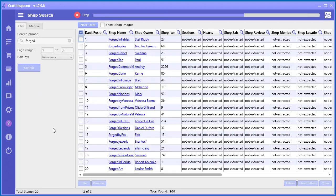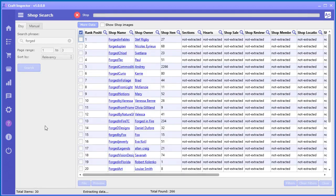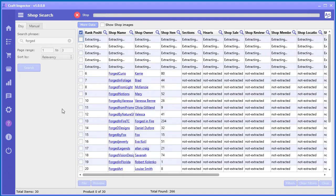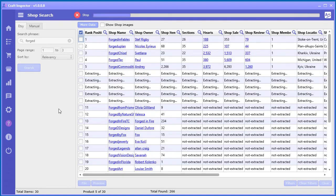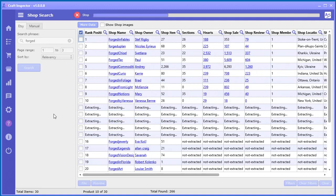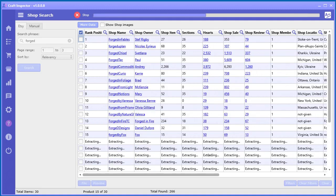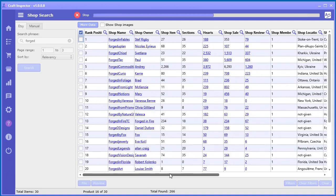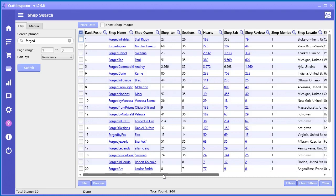So now it's going out and grabbing all this information directly from Etsy. And we have a whole bunch of awesome data here that you can use in your research when you want to research particular shops.